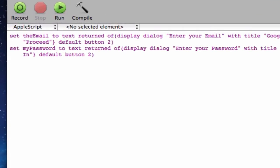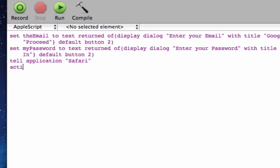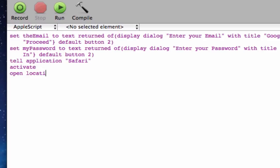So. I'm going to go ahead and type in tell application. In quotation marks. Safari. And hit enter. And activate. Or you can say open. And once Safari is open. We have to actually give it a location to open. So since this is Google. Let's put it as the URL. So open location. And we can go ahead to the Google website if we want to.